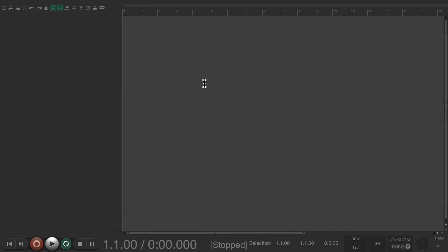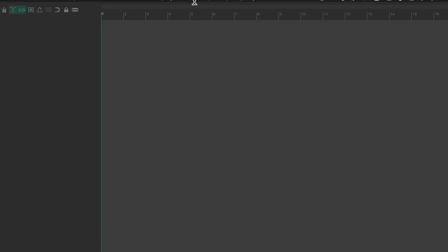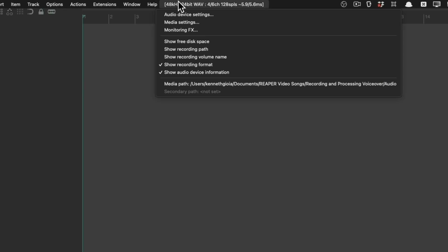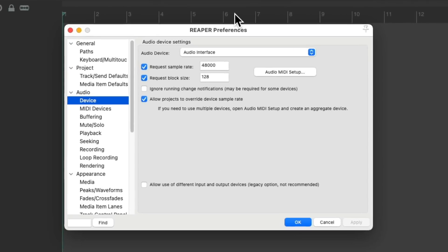Then we'll open up Reaper and go up here and choose audio device settings. That will open up the audio preferences dialog, where we could choose our audio interface as the audio device that Reaper uses. Then we can close it.